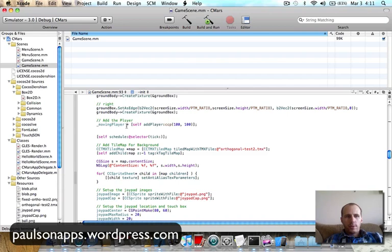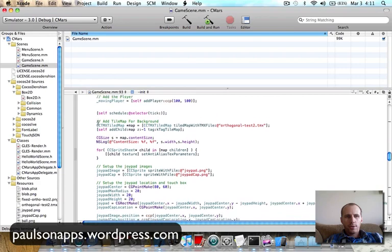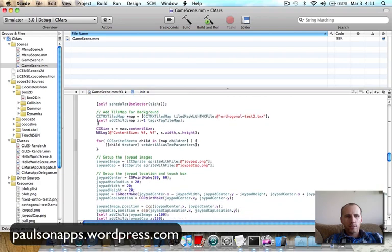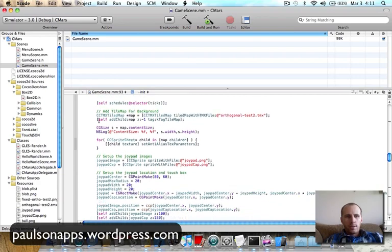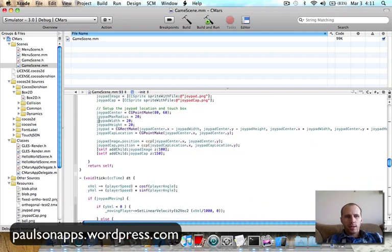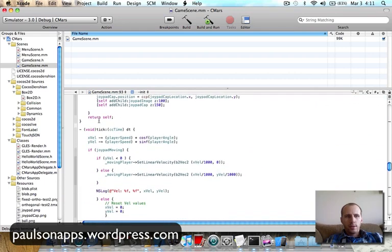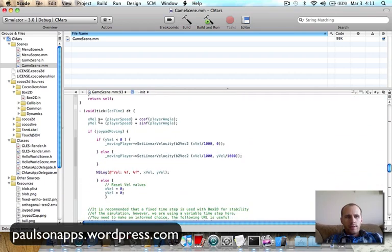And then finally I just add the player. So moving player, self add player, which is the method above for adding the player. Give it a position. And then what I do is call out the scheduler. And then the rest of this here is the same. So that's the tile and the joypad. And then the scheduler here is the tick.